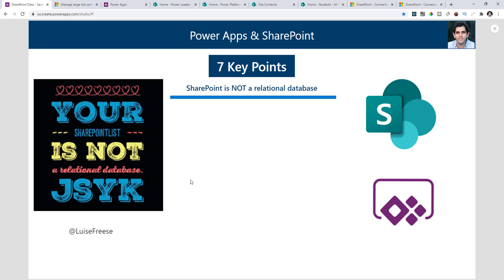The first key point is SharePoint is not a relational database. SharePoint sits on top of SQL Server, which is a relational database system, but SharePoint itself is not a relational database system. SharePoint doesn't support complex data relationships typical of relational databases — such as one-to-one, one-to-many, or many-to-many relationships. So SharePoint does not have those inbuilt capabilities.